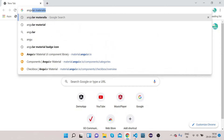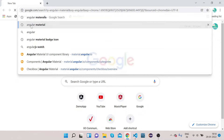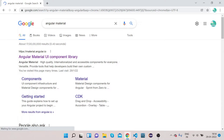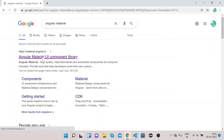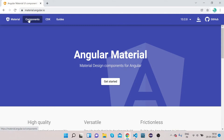In order to show you how Angular Material radio button looks, let's go to the Angular Material website. Search for Angular Material in your Chrome, then click on the material.angular.io link, which is the official website of Angular Material. Click on Components.